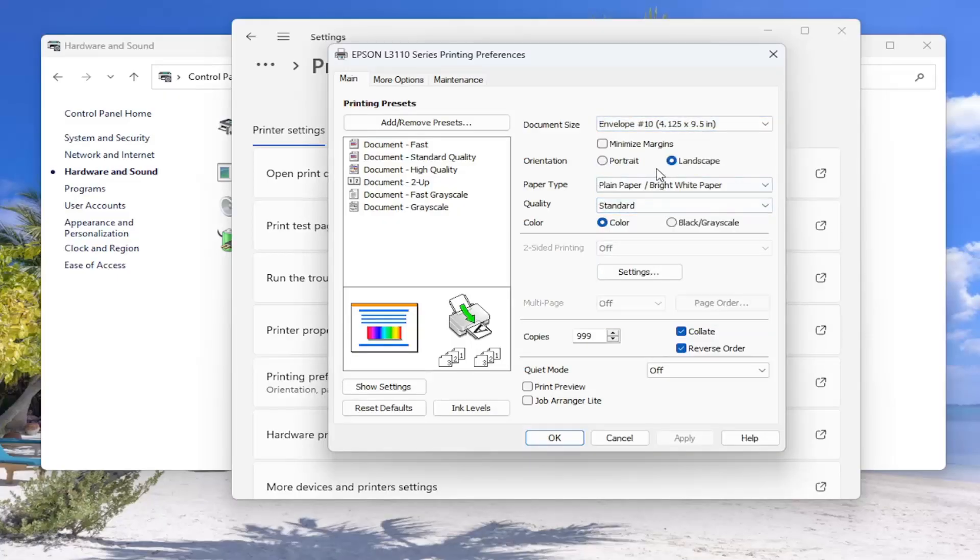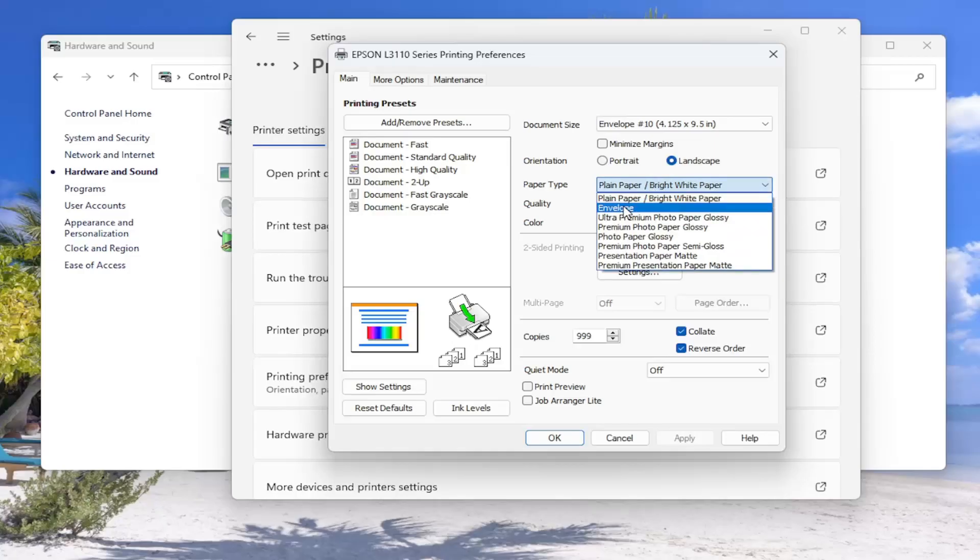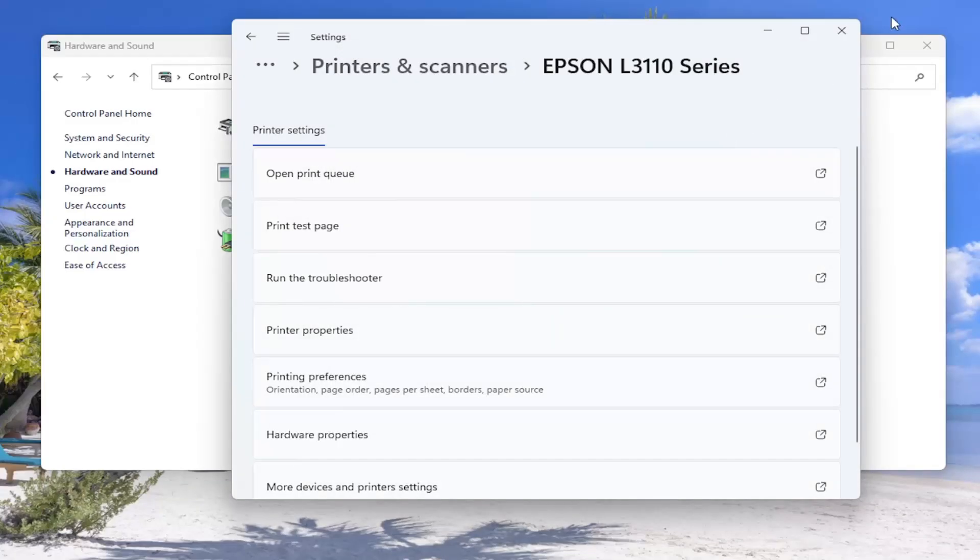And then underneath paper type, click on the drop down again. You can select plain paper. However, you can also select envelope and see what the results end up looking like on that. And then once that's done, you would have to select apply and OK to save the change. And that's pretty much it.